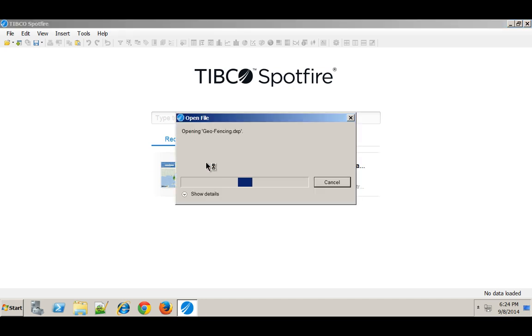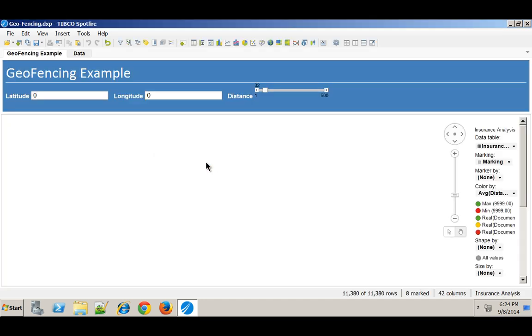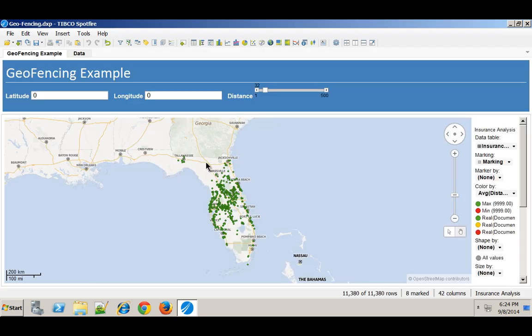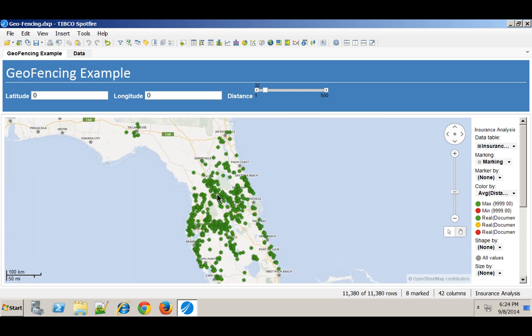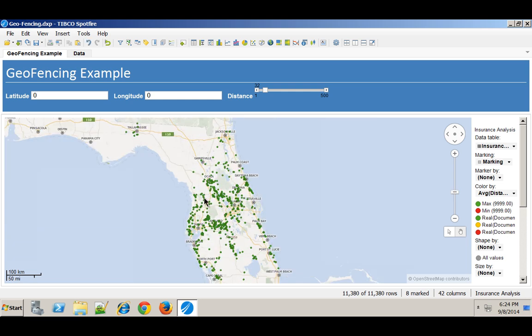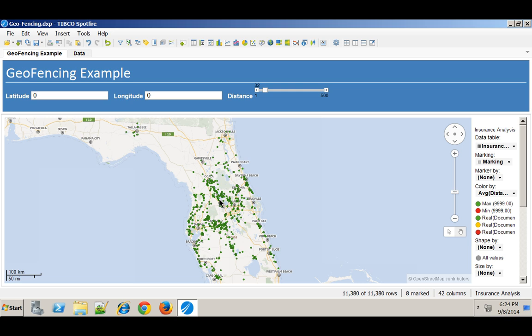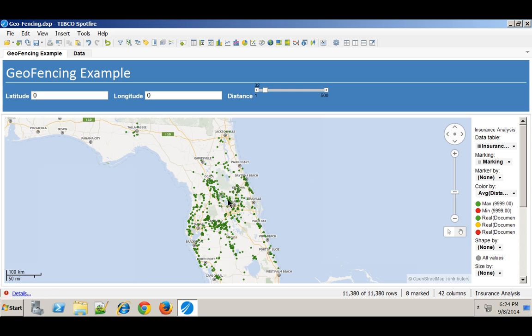And so to demonstrate that I've actually created a geofencing environment where I've got a bunch of points of interest in Florida and I have it set up so that if I were to click on one and I have a radius set here in miles, I should be able to just draw a radius around that point of interest and show which other points are within a certain distance.